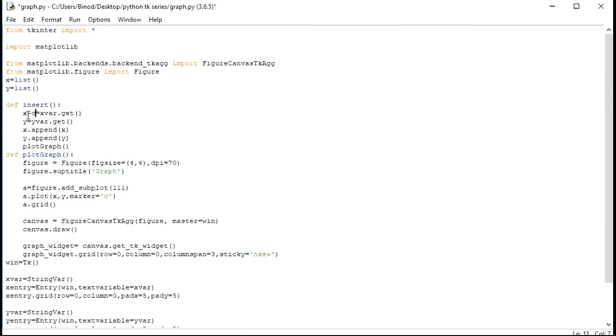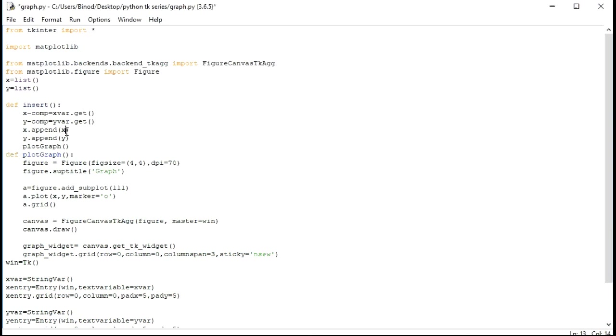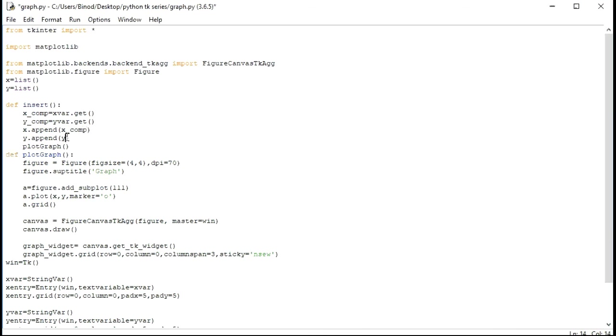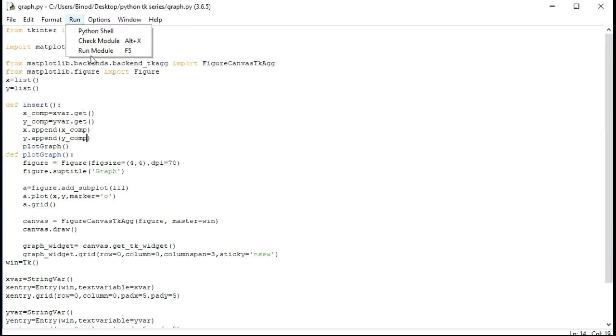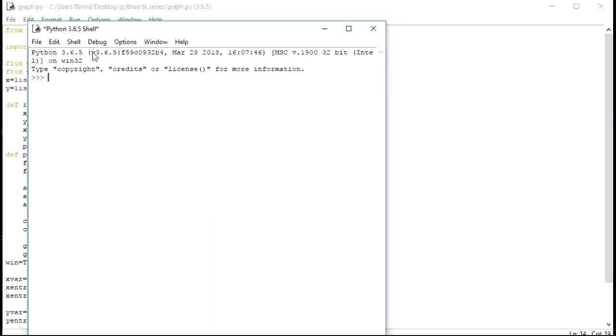I will make x component, because there is x for two times, it will override here. I will make this underscore because using underscore is a nice habit. Underscore and component. Let's run and see if it works or not.